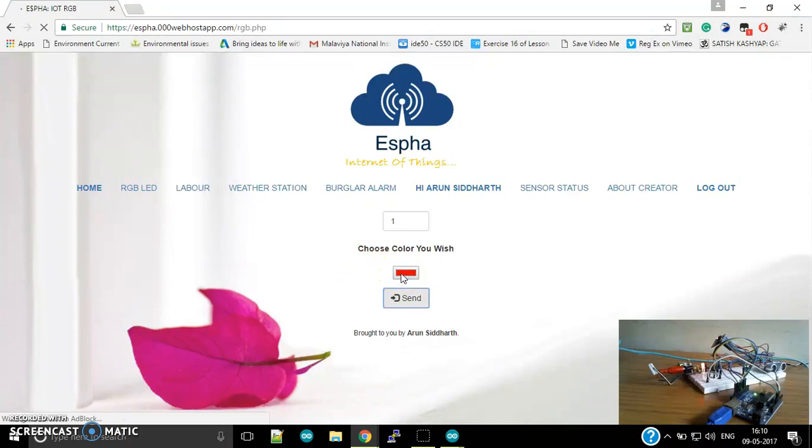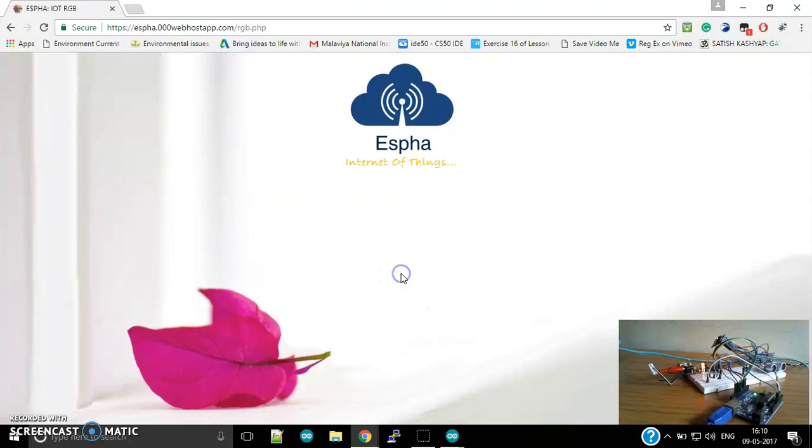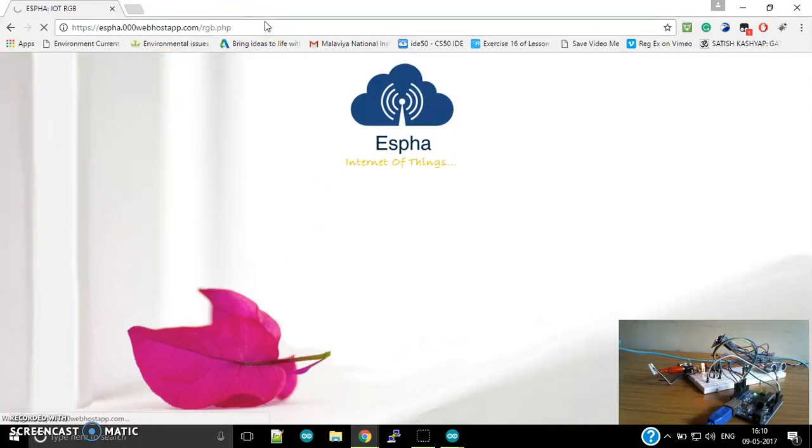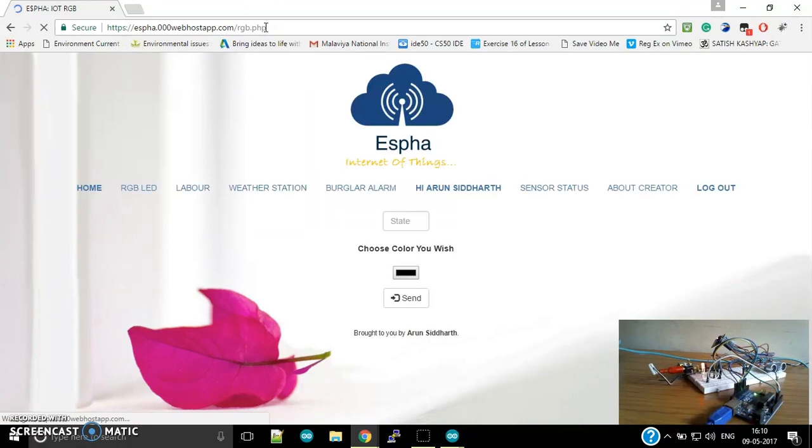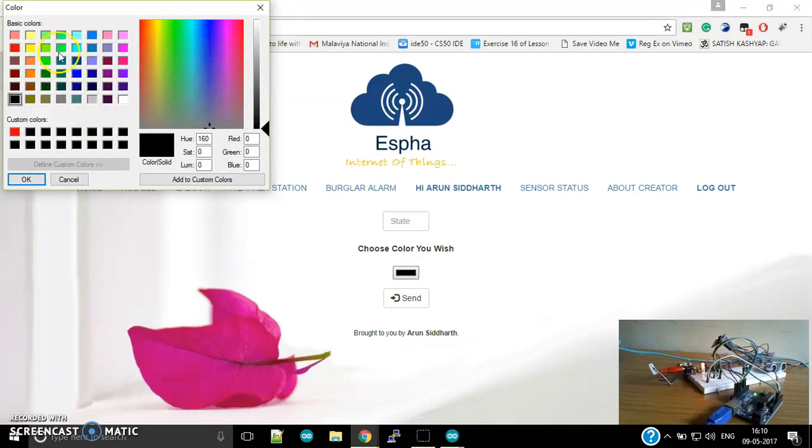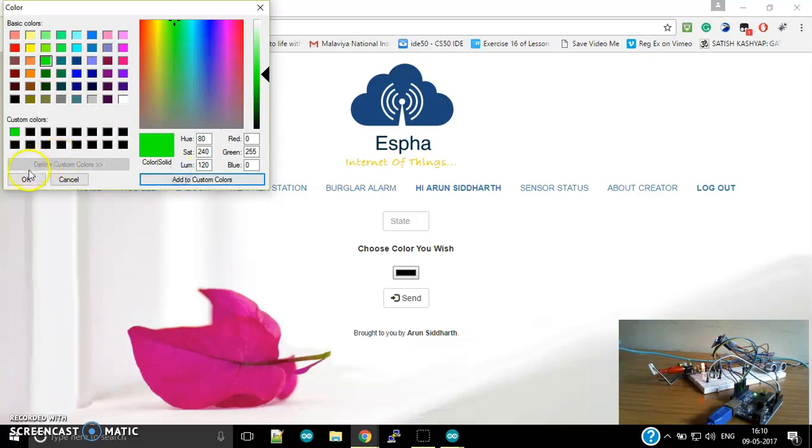Then I can show you another color, that is blue. Another color, let's say green. So I will select a color green, let's select a darker one.